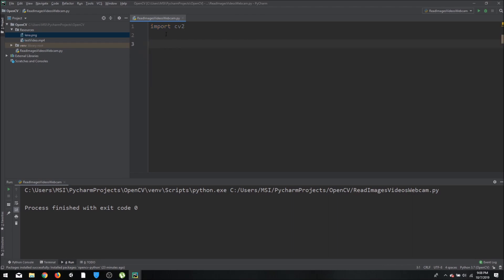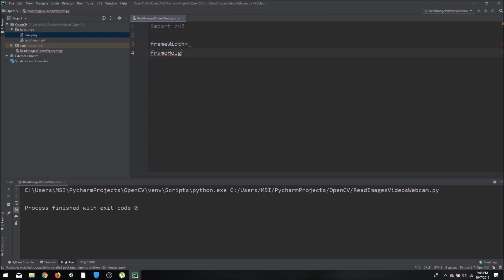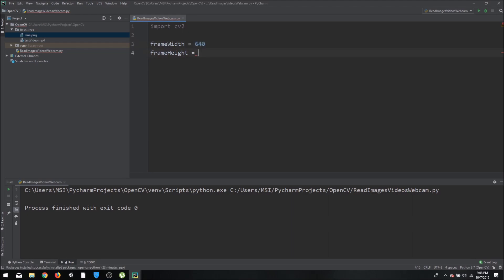We again import our library, then declare frame_width and frame_height. Let's set frame_width to 640 and frame_height to 360. You can add any value your camera supports, or resize it later — I recommend using whatever resolution your camera supports.